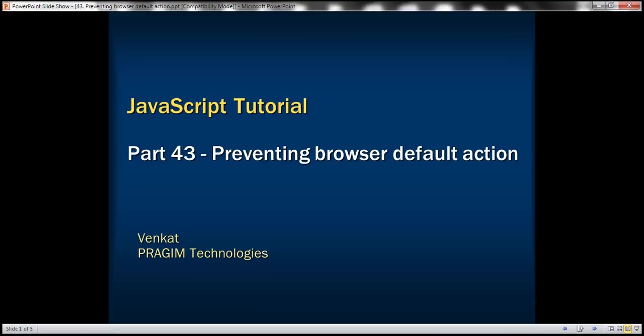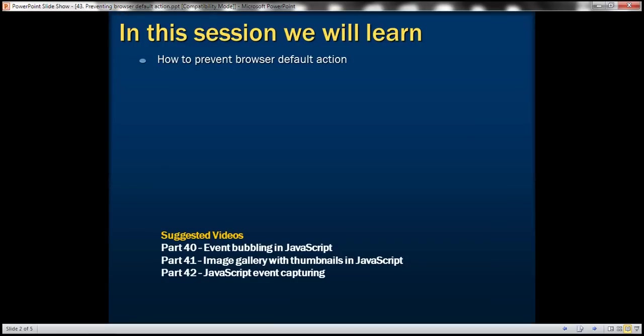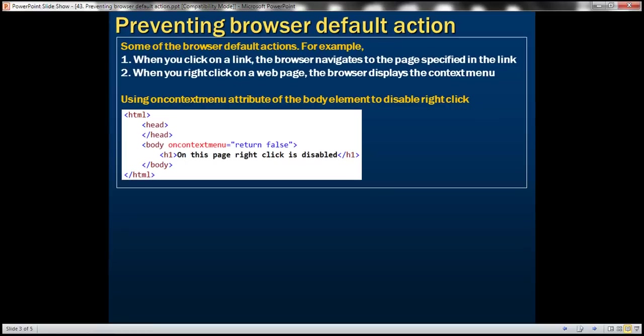This is part 43 of JavaScript tutorial. In this video, we'll discuss how to prevent browser default actions. First, let's look at some of the browser default actions. For example, when you click on a link, the browser navigates to the page specified in the link, and when you right-click on a web page, the browser displays the context menu.